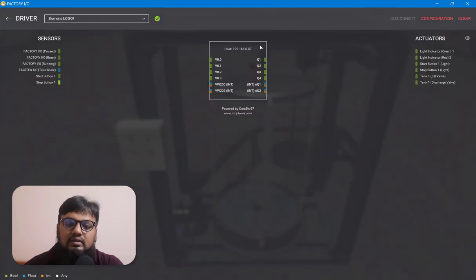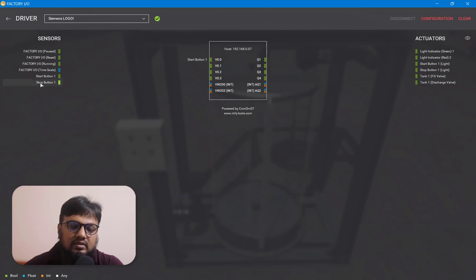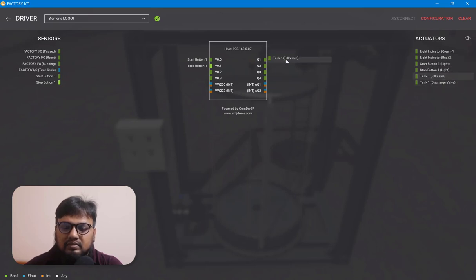For the start switch we'll choose V0.0 — these V-written pins are virtual memory pins. The stop switch will connect to V0.1, and from the right-hand side we'll choose the fill valve for Q1.